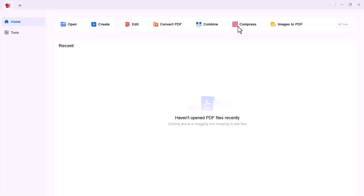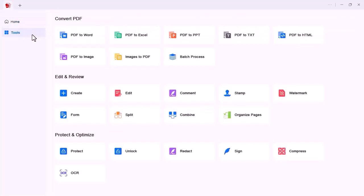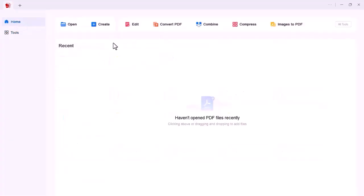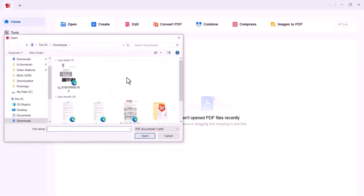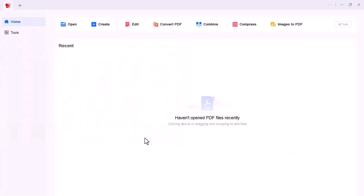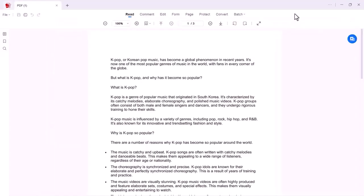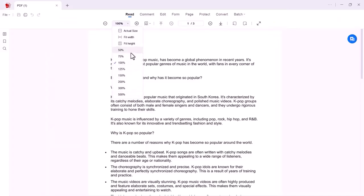Let's see how it works. Import your PDF file in this software. You can adjust your page size. You can zoom in or zoom out this page.